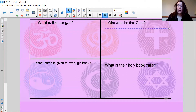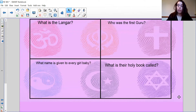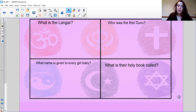Here is our just-checking activity — there are four questions I'd like you to answer. What is the Langar? You learned about that last week. Who was the first Guru? What name is given to every baby girl, and what is the Sikh holy book called?